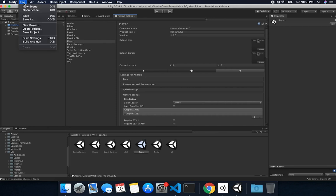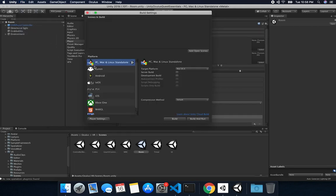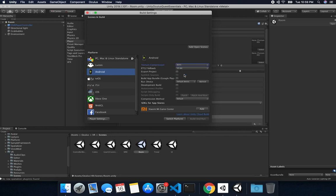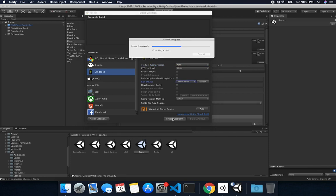Now let's go back into File, Build Settings, and we're going to change another thing. We need to change it to Android, so I'm going to select Android. I'm also going to select ASTC for the texture compression because that's what Unity and Oculus recommends. Right now I don't see my device because I haven't connected it yet, but what I want to do is just switch the platform. This is going to take a few seconds — it might take a little longer than that, but I'll continue the video as soon as this is completed.